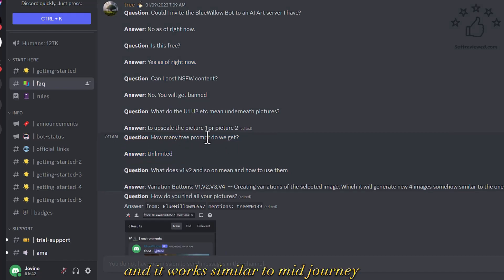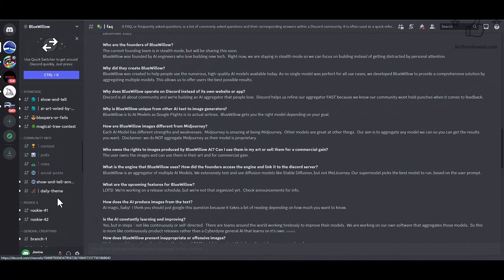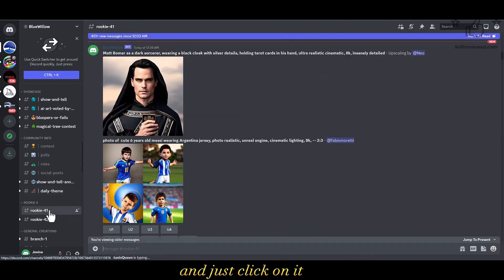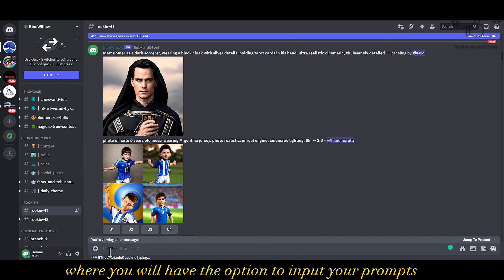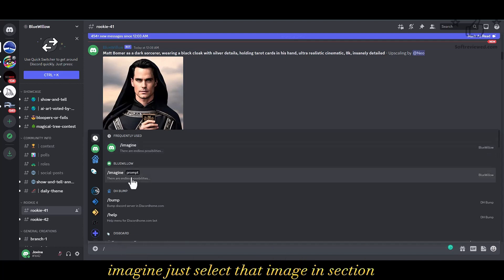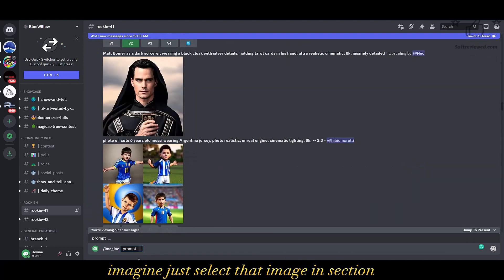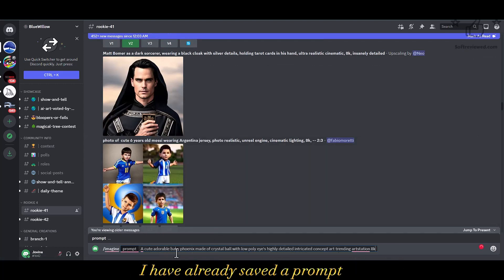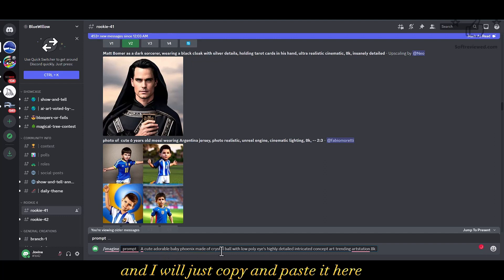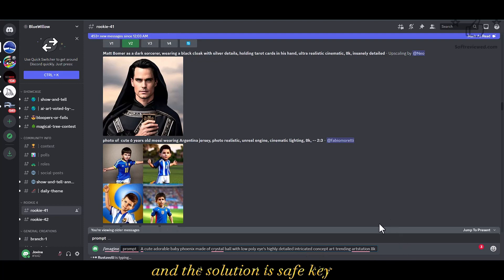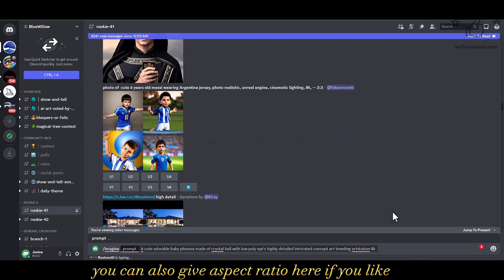It works similar to MidJourney. In order to start using this, you need to go to the rookie section and click on it, where you will have the option to input your prompts. Just give a backslash and it will give the 'imagine' option — select that and you can enter the prompt. I have already saved a prompt: 'a cute adorable baby phoenix, resolution 8K.' You can also give an aspect ratio if you'd like.